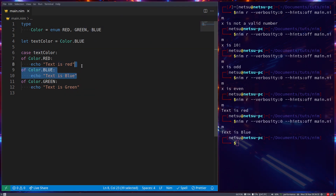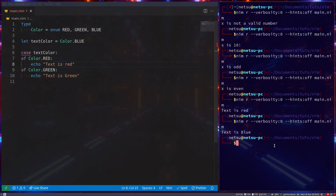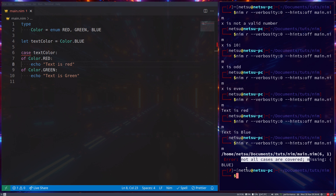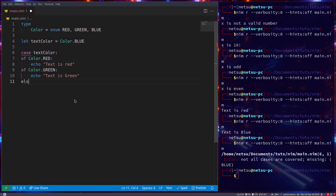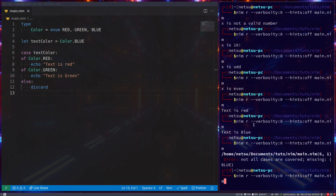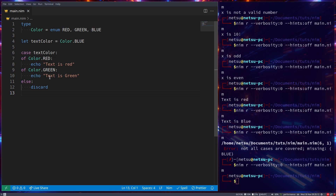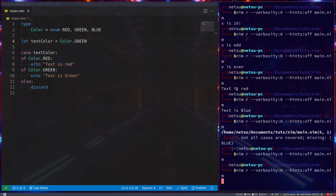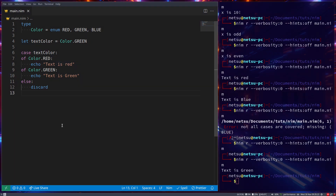Let's say we don't want to cover the blue case. When we save, we get an error: 'not all cases are covered — missing blue'. We can handle this with an else and use 'discard'. I'll cover discard in detail later, but think of it as saying 'skip, don't care about it'. So it just skips the else. Now if we run it with green we get 'text is green', and we get no error for not covering blue explicitly.